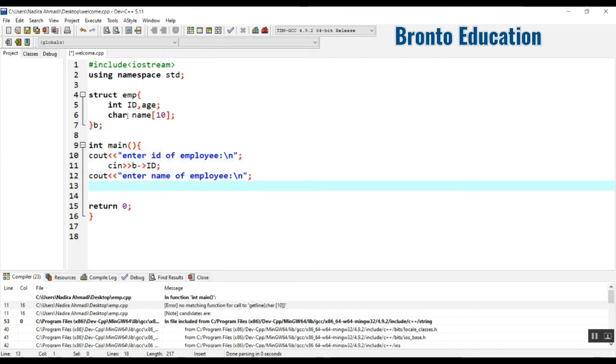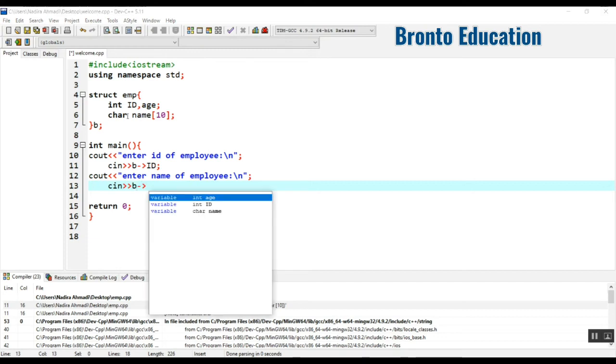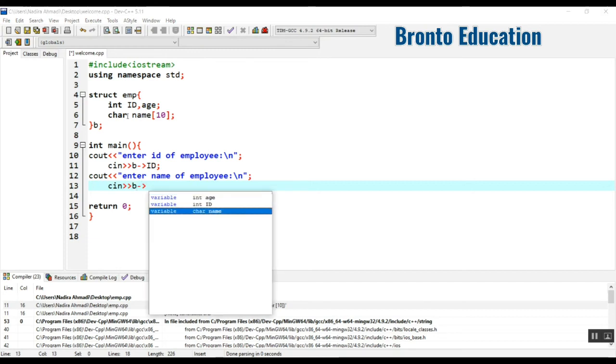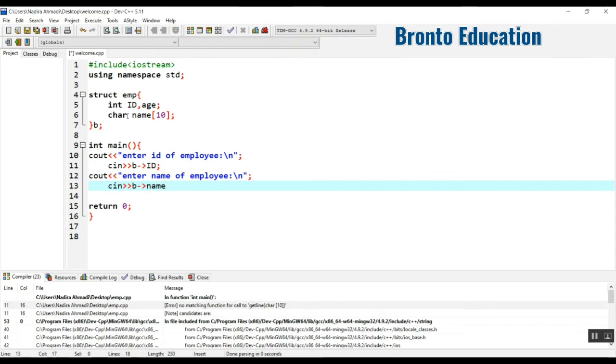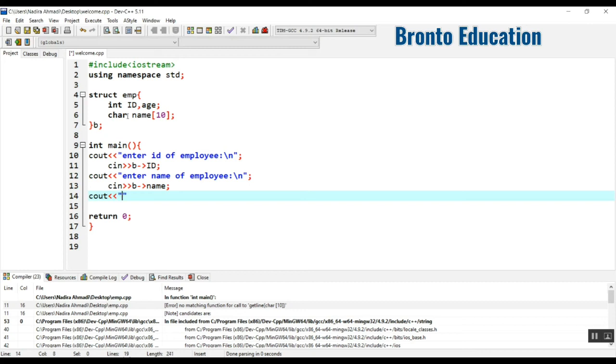Now I should take it using cin E. You can also use dot or you can also use this option. Now I'm going to take the name.